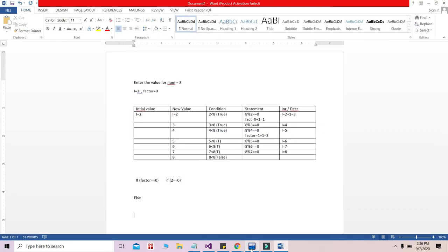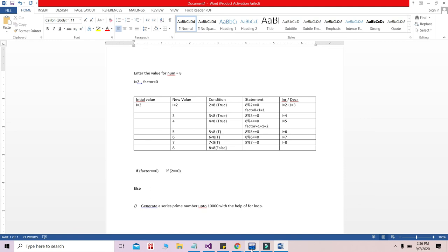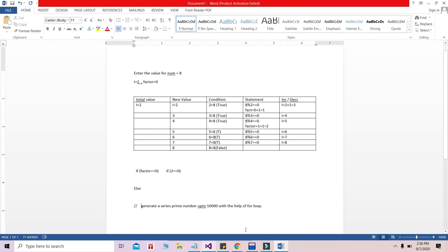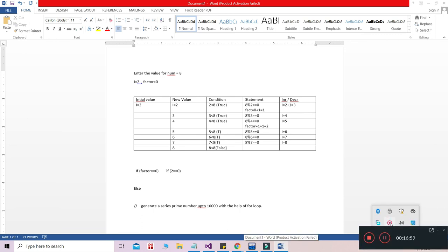That was about checking whether a number is prime or not. In the next lecture — or as an assignment — you are to generate a series of prime numbers up to 10,000. All students should share their screen photos on the group created for IMCA 2020. Hope you have understood the concept of using the for loop to generate values and check whether a number is prime or not.